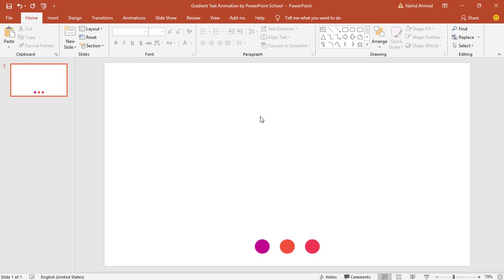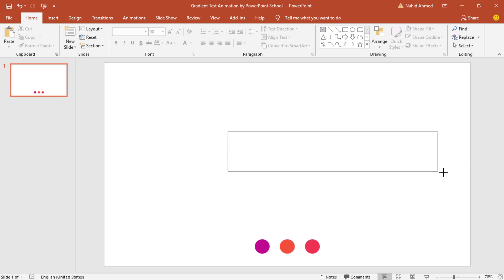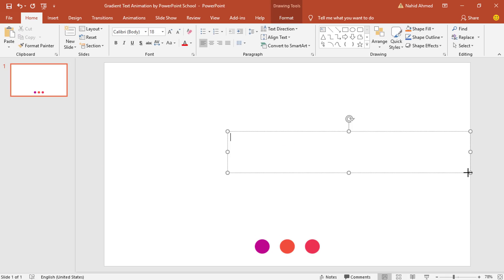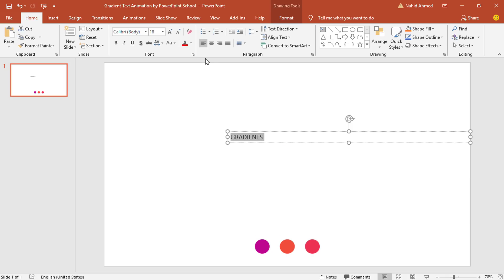Here you can see I've already taken a blank slide and also three different colors which I'll use later. Now at first, I have to pick a text box, drag it over here, add some text — here I'm adding some demo text — change the font to Montserrat Extra Bold Italic and increase the font size.